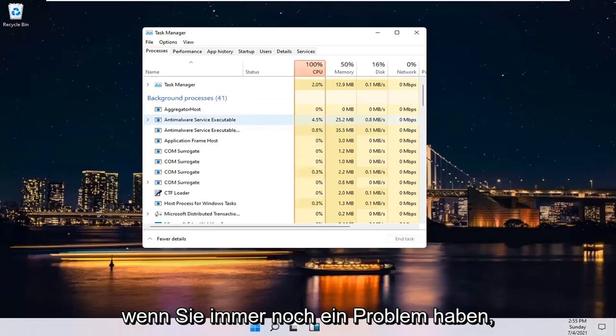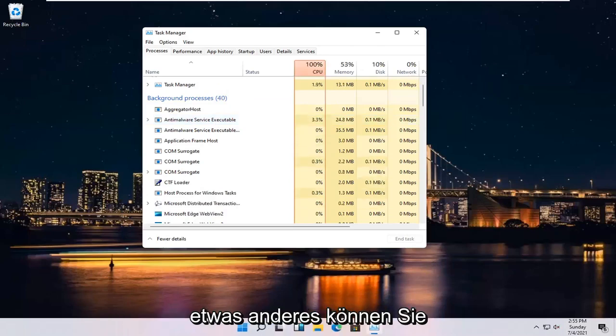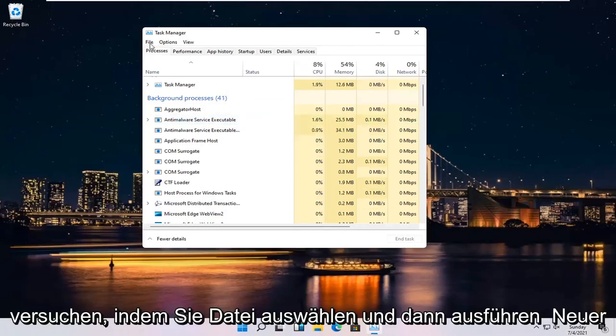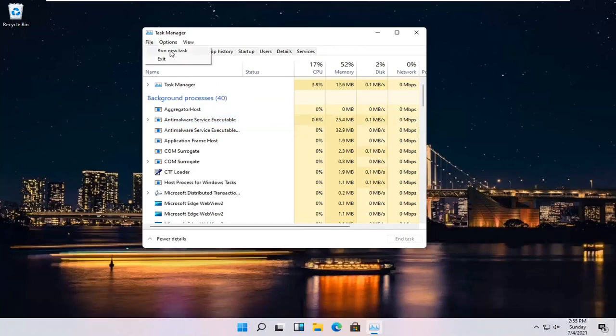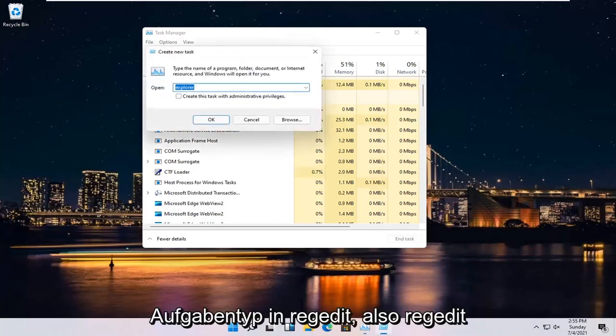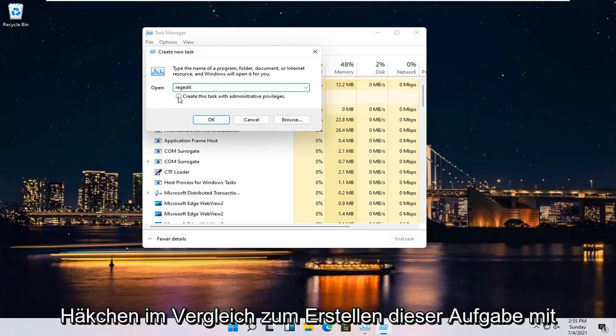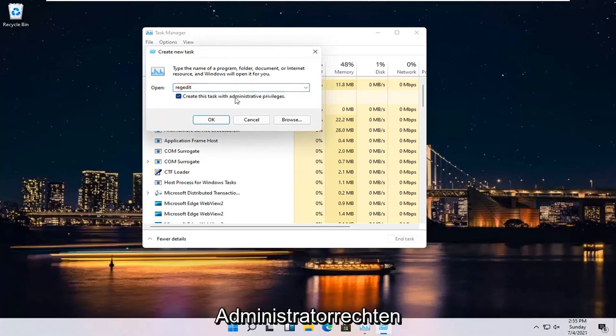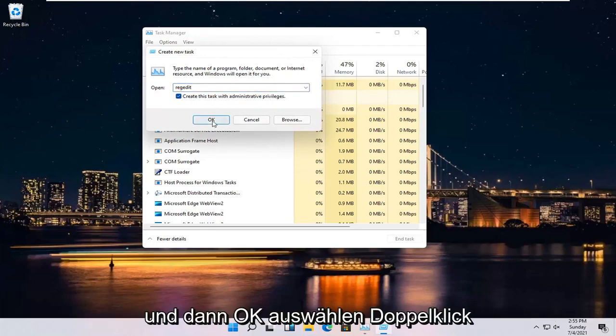If you're still having an issue, try selecting File and then Run New Task again. Type in RegEdit (R-E-G-E-D-I-T). Checkmark where it says Create this Task with Administrative Privileges and then select OK.